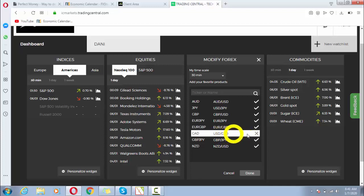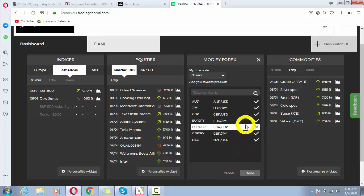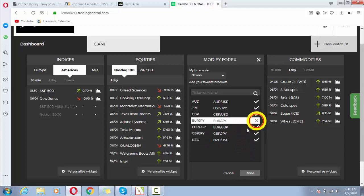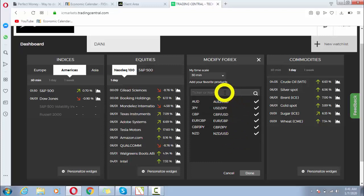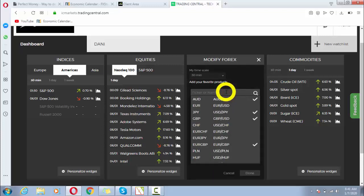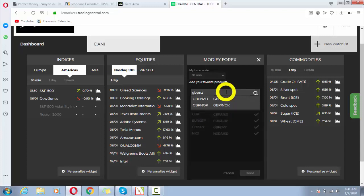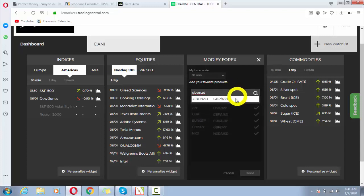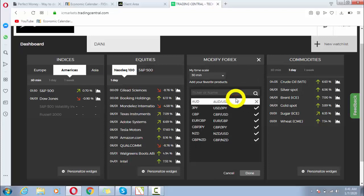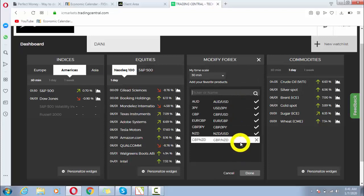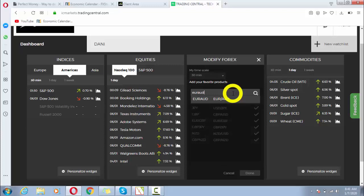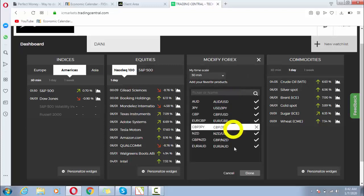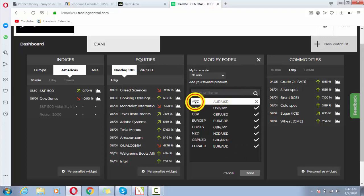If I want to cancel USD/CAD, it is cancelled. If I want to cancel GBP/JPY, it is also cancelled. If I want to bring some new pair, I will type here like GBP/NZD and I have added it. If I want to add EUR/AUD, I will get it.